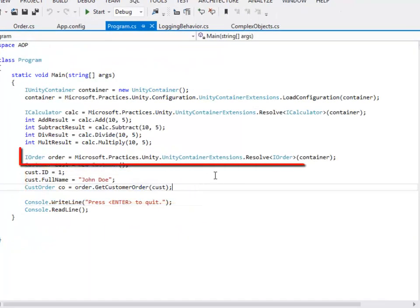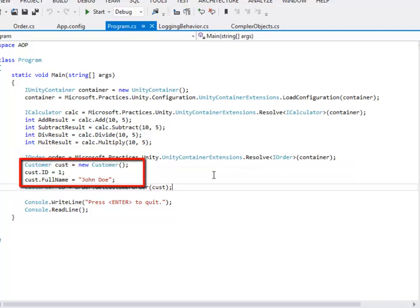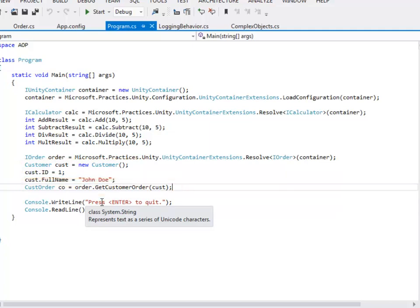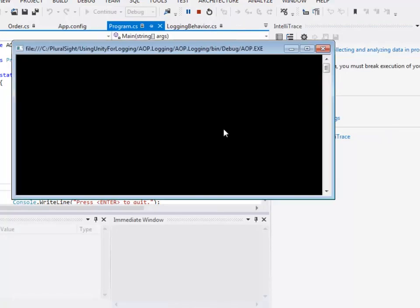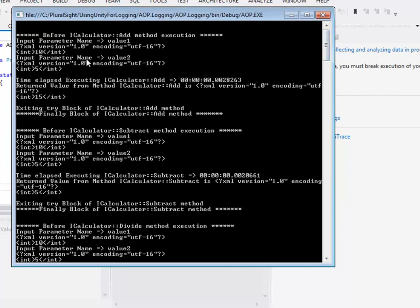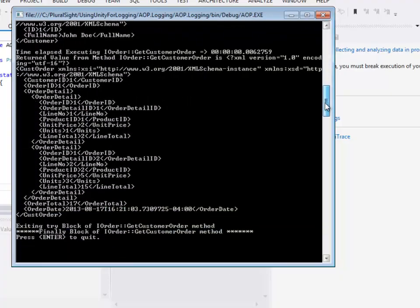I have resolved the IOrder interface to its concrete implementation Order. I have created a Customer object and filled it with dummy data. I am calling the method GetCustomerOrder on the concrete class Order, which returns the CustomerOrder. As you can see, the primitive types are still being logged and the complex type is now also supported.